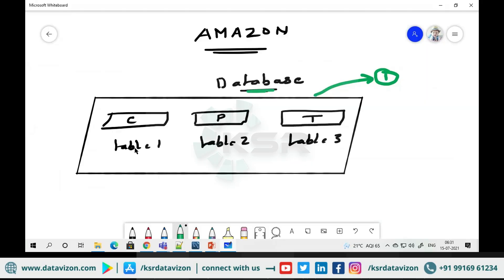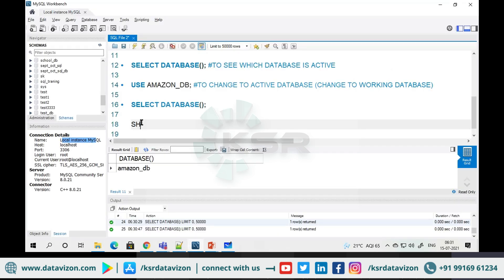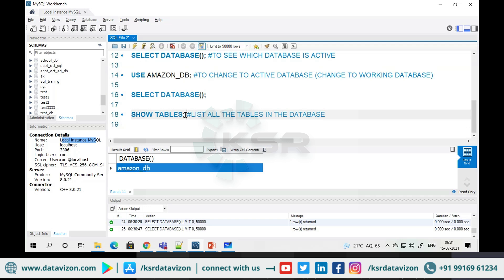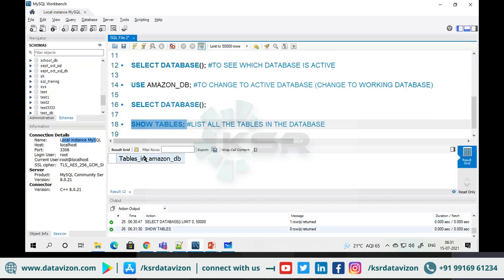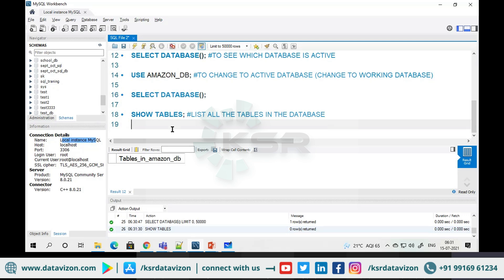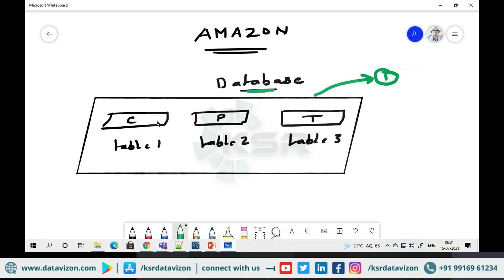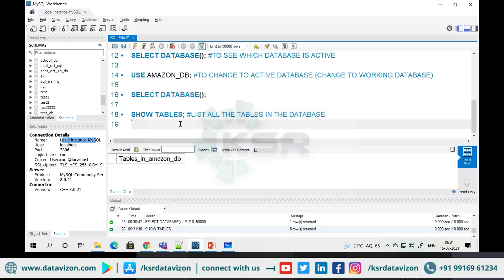What are the tables inside this database? Table one, table two, table three? To check, I'll write SHOW TABLES — this will list all the tables. Currently I'm in the Amazon database. If I run SHOW TABLES, nothing is there. Why? Because I just created this database — the first step. I still don't have customer information, product information, or transaction information. Nothing is there.